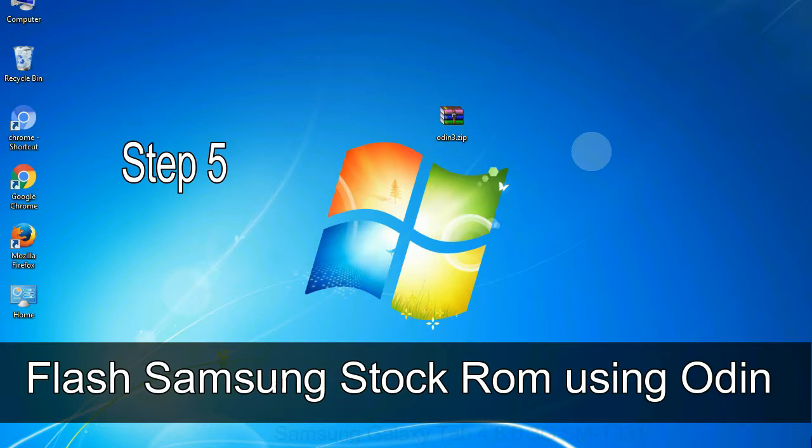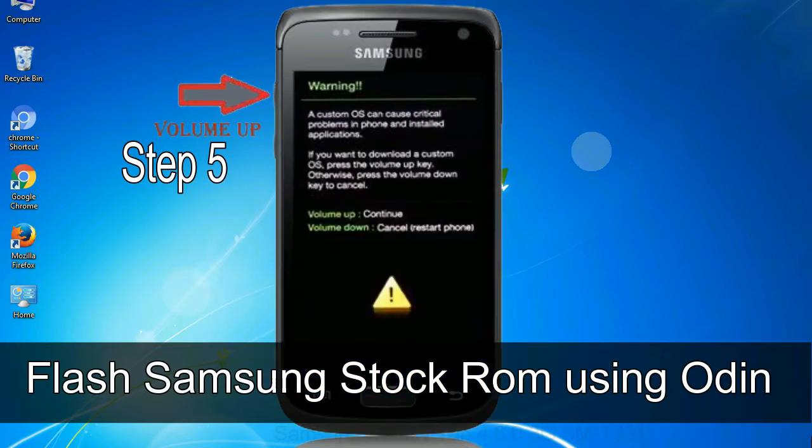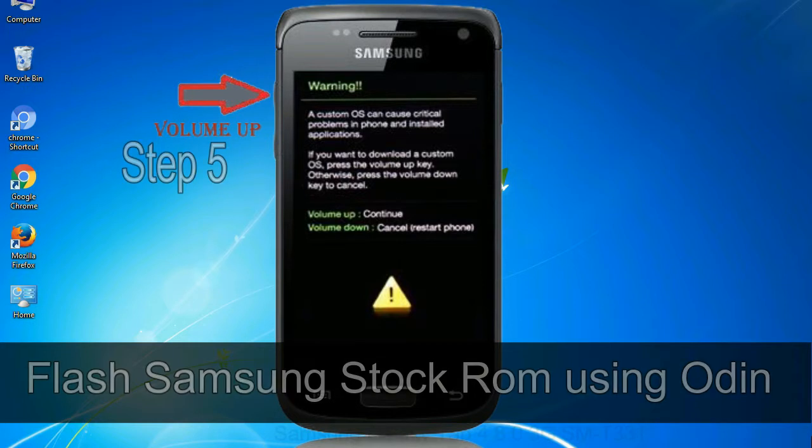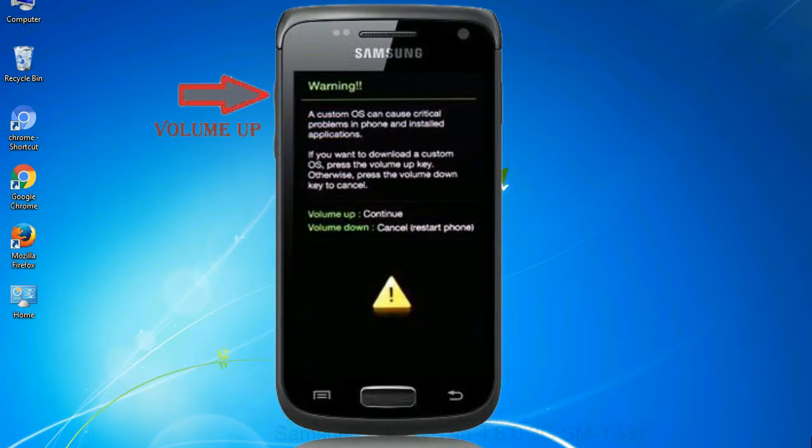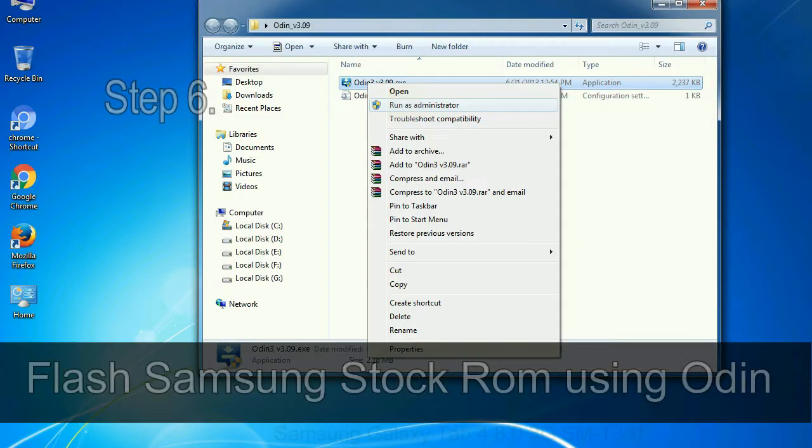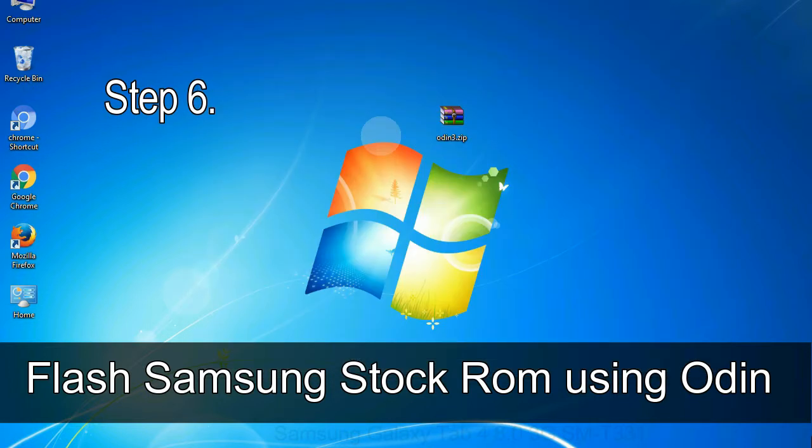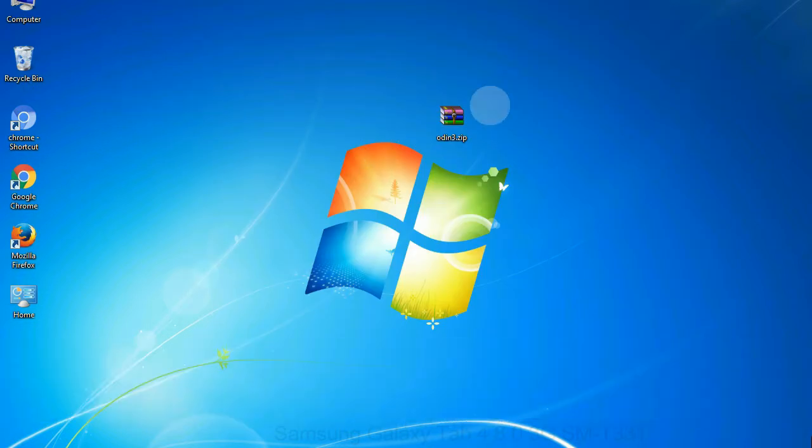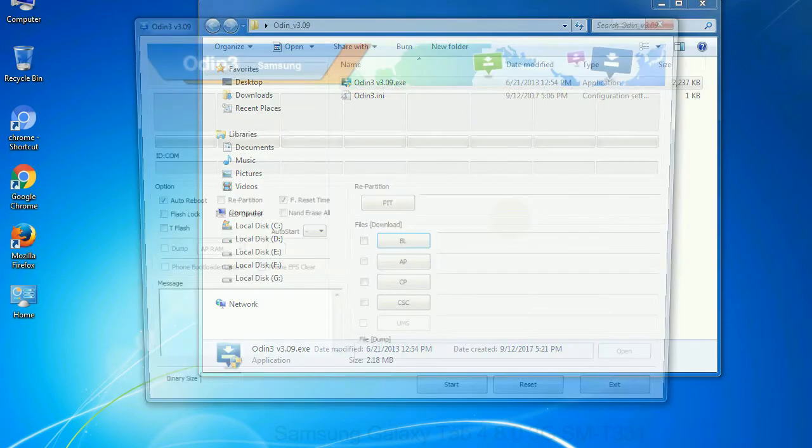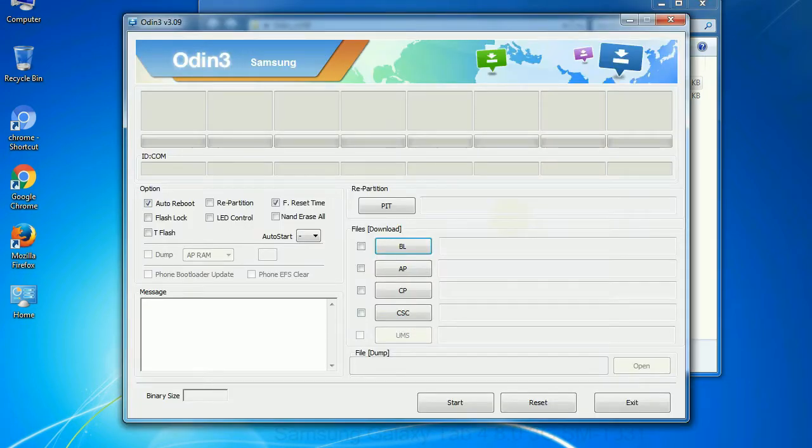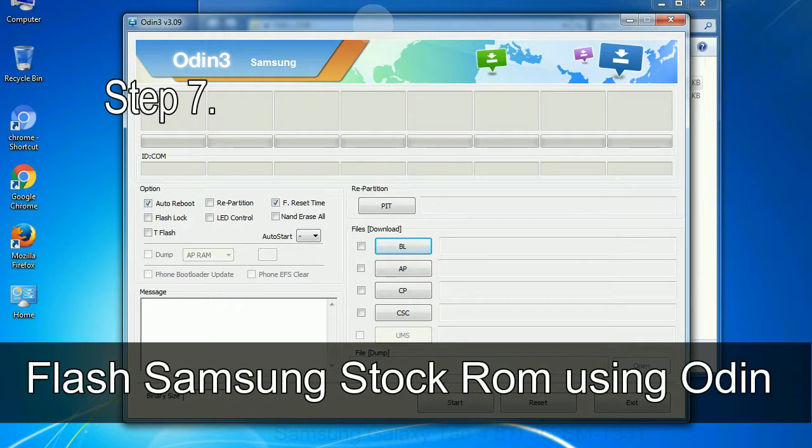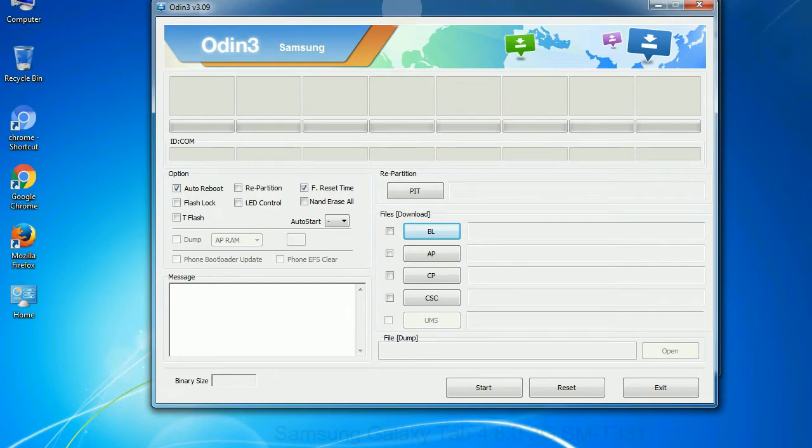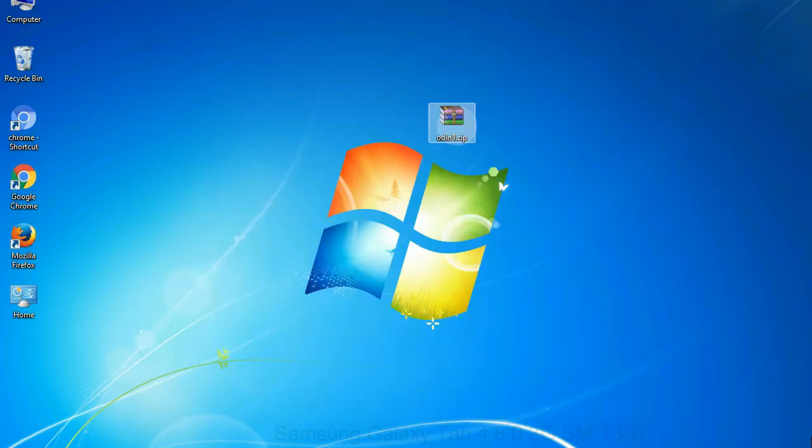Step 5, in the download mode you will be able to see a warning yellow triangle sign. In this situation you have to press the volume up key to confirm entering the download mode. Step 6, download and extract Odin on your computer. After extracting you will be able to see the following files. Step 7, now open Odin 3 and run it as administrator to start Odin. And connect your phone to the computer.